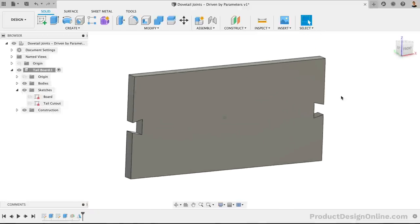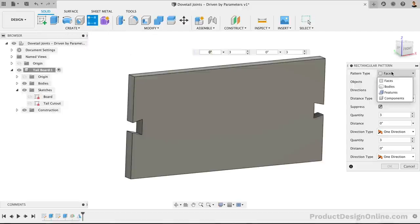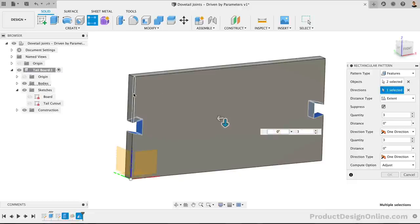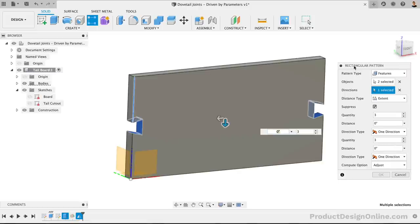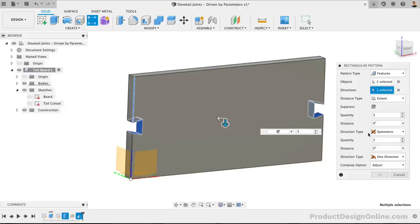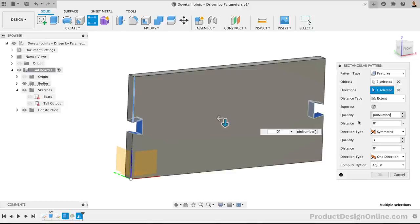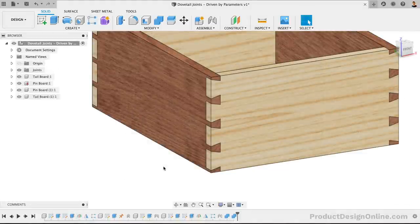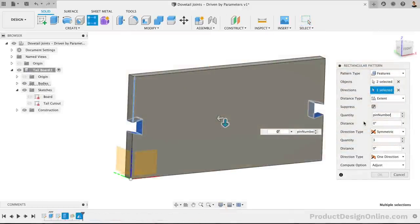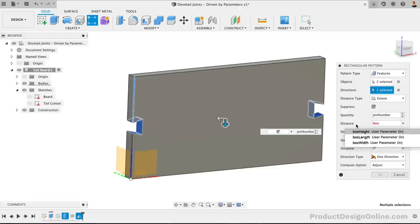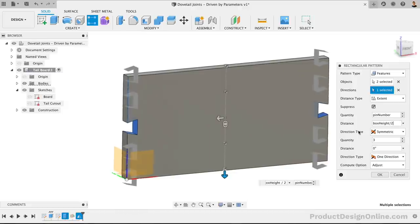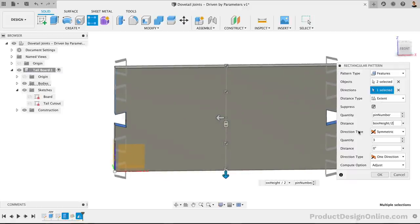Now that we have a cutout on each side, we can activate the Rectangular Pattern feature in the toolbar. The Pattern type should also be set to Features, which lets us select the Last Extrude, as well as our Mirror feature. For the direction, I'll select the edge of the board. Before we fill out the quantity, we'll need to set the Direction type to Symmetric, that way our pattern runs in both directions. We can then plug in our Pin Number parameter into the Quantity option. This will dictate how many dovetail pins the adjoining board has. If you look at the standard dovetails, you'll find there are usually half pins on the outside. With this in mind, we'll want to set our distance so the pattern ends up with the last cutout being only half the shape. Our BoxHeight parameter is currently set to 5 inches, so I'm going to set the distance to BoxHeight divided by 2, which should correctly space out the 5 pins.